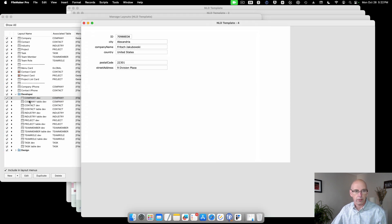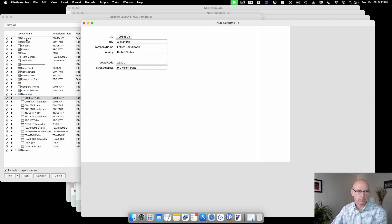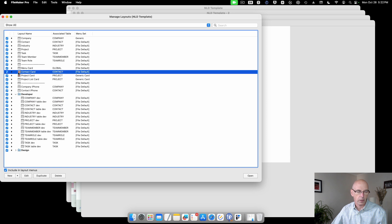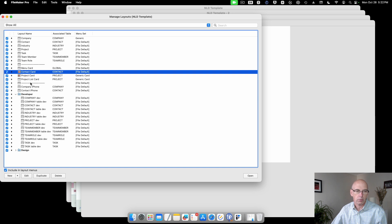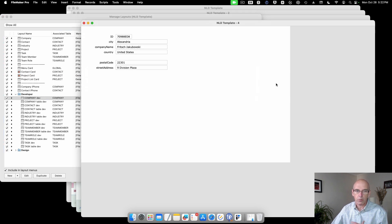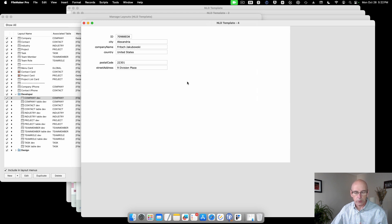Every table has two separate developer layouts. The reason is that these developer tables are used for scripting. You can see there are script triggers on the regular layout, and you never want to use a layout with a script trigger in your scripting — a script trigger will fire and it's hard to prevent that. So these developer layouts are very simple: no related data, no calculated data, no summary data.